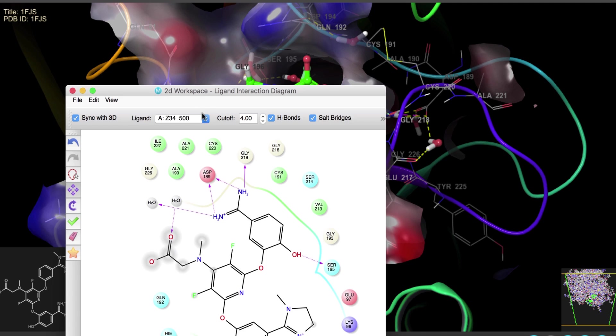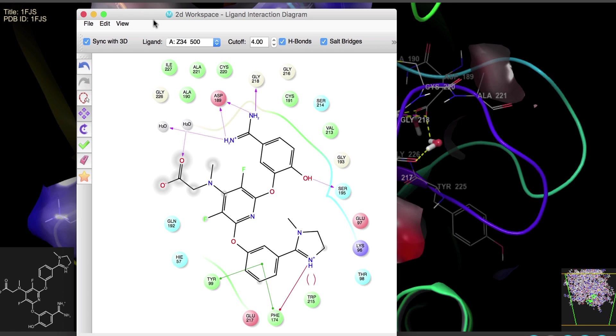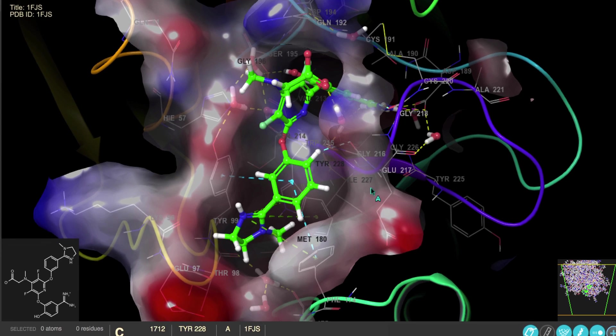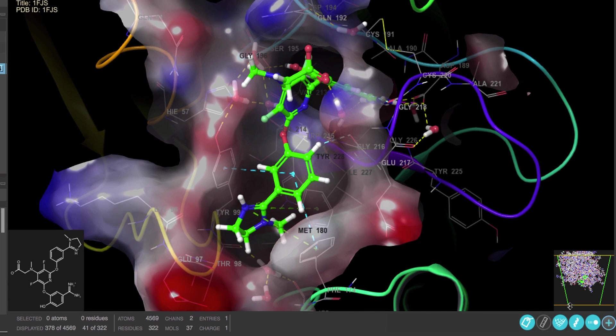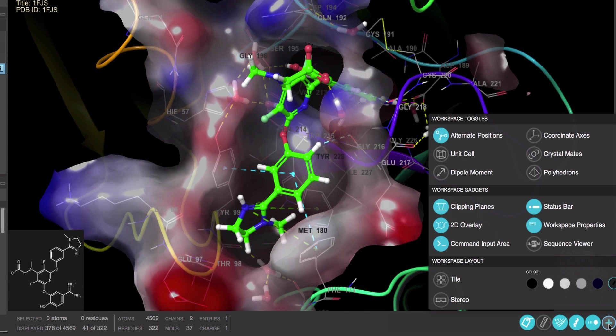And right-clicking will reveal options like viewing the ligand interactions diagram. Now these gadgets are all controlled in the lower right with the plus button to open the workspace configuration panel.